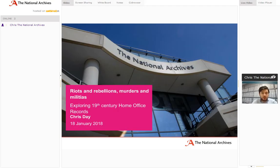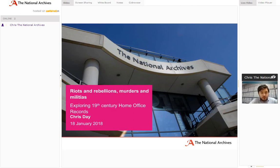Hi there. Welcome to this webinar on exploring 19th century Home Office records. My name's Chris Day. I'm a Modern Domestic Record Specialist here at the National Archives. I hope you enjoy the webinar. So let's get started.